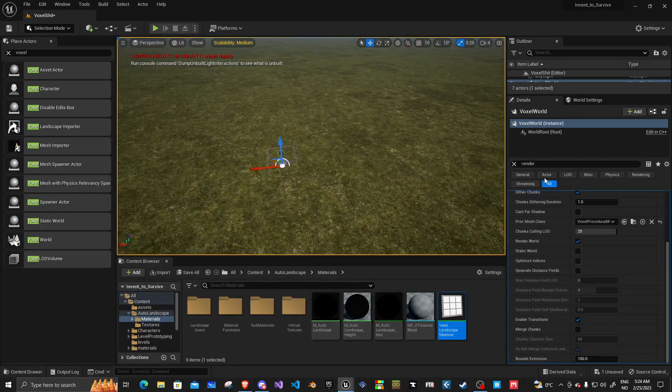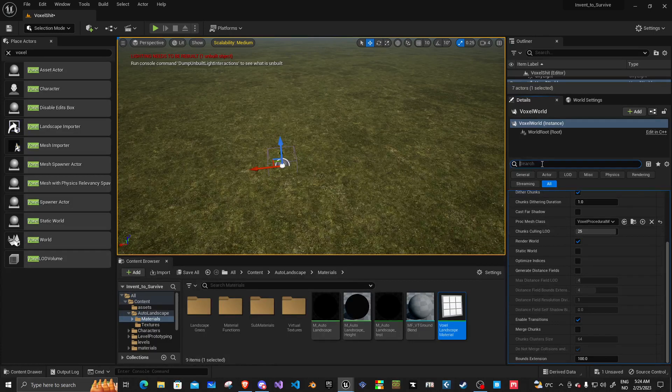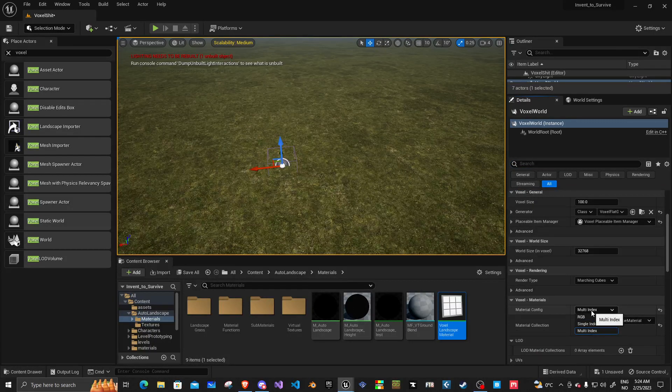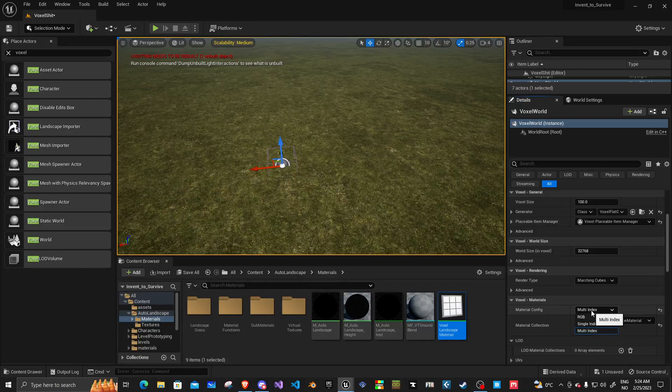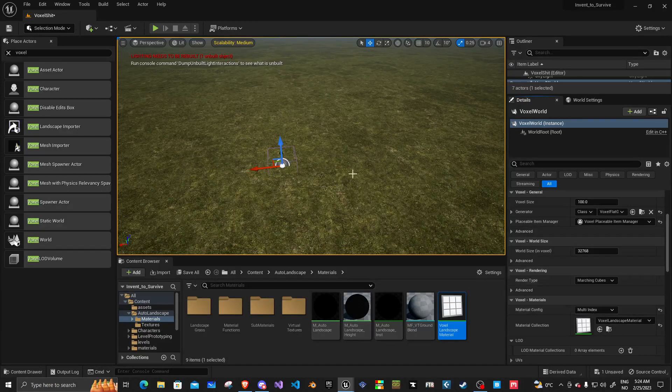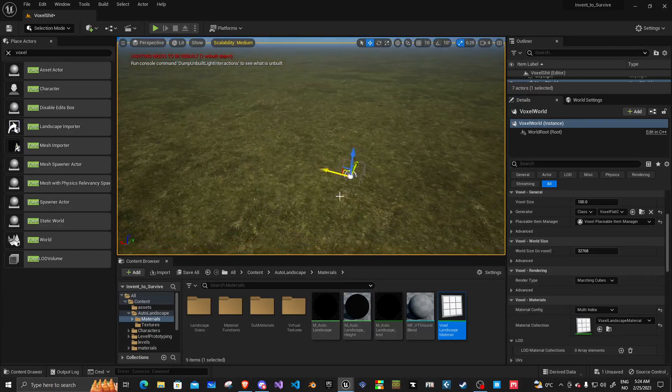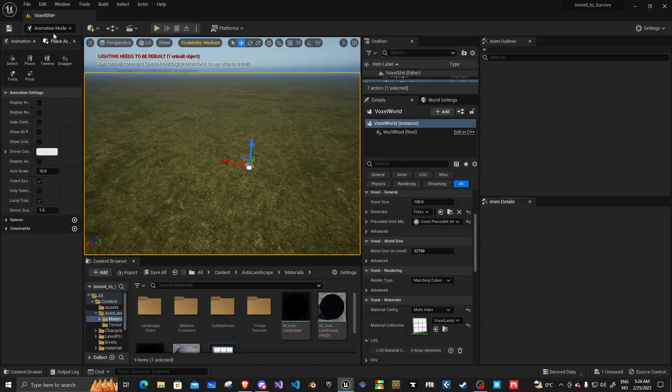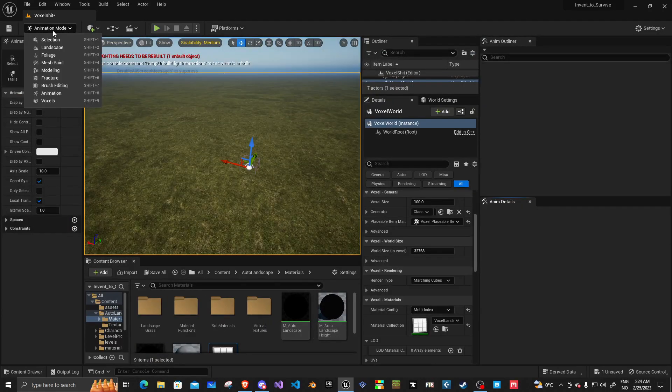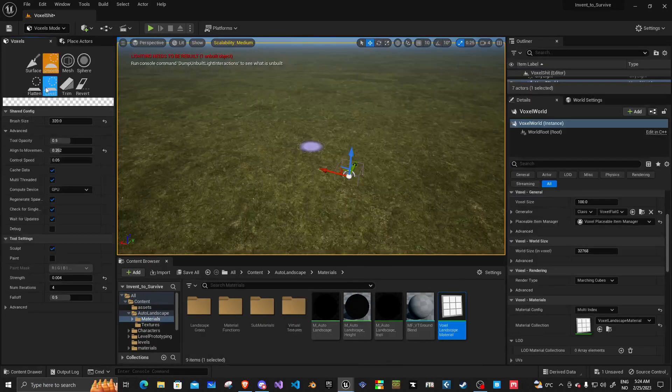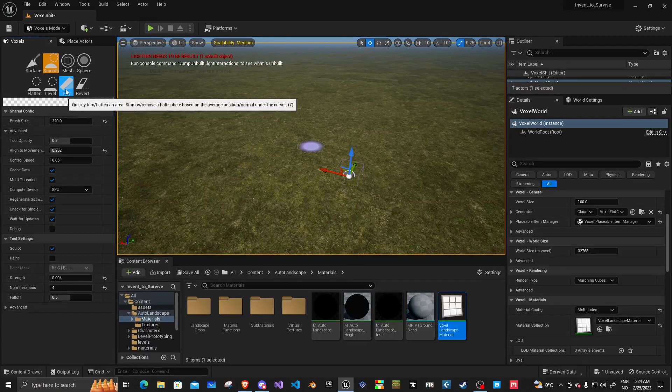So I can now render the world again. And now it renders. If I had not turned off that render world, and just gone ahead and fucked with this thing, it would have crashed the engine. So now I can go into sculpt. Not animation. Sculpt voxels.